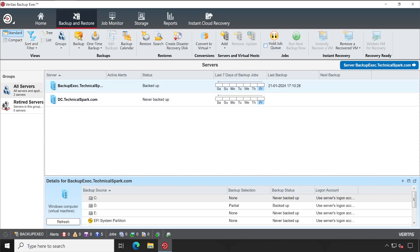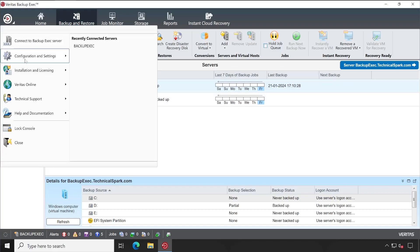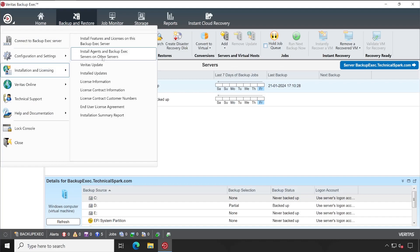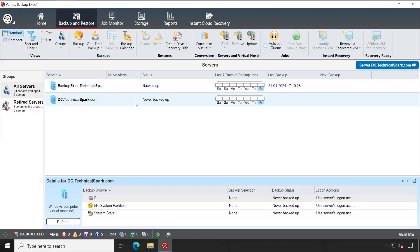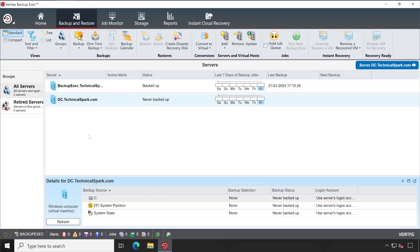When we deploy agent from this utility remotely, the agent is automatically appeared into our Backup Exec Backup and Restore menu. But when we deploy agent manually, there is no traces. We couldn't find the server here. So let's add our Backup Exec server information to that machine.